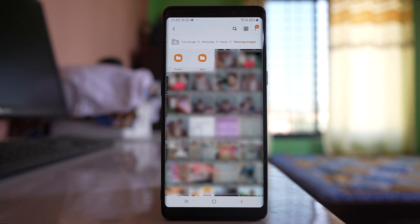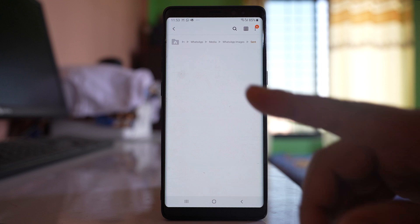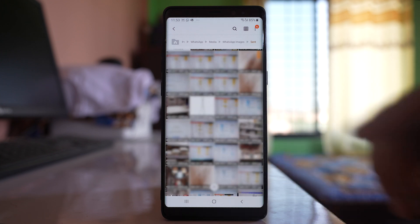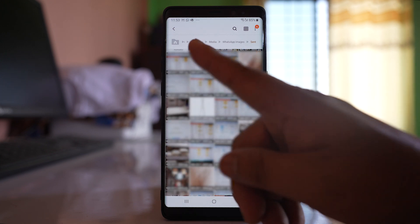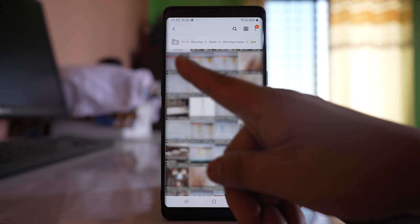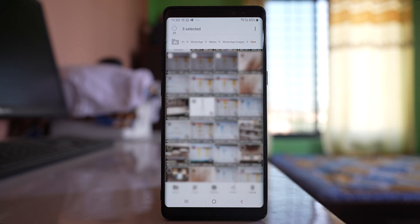Similarly, if you want to delete the photos that you have sent from the WhatsApp application, there is a folder for that. Open it and you can see all the photos you have sent to other contacts. Select them and delete the photos or videos you have sent.